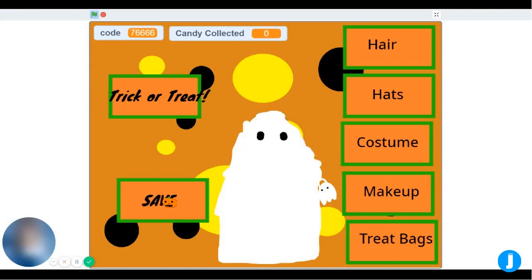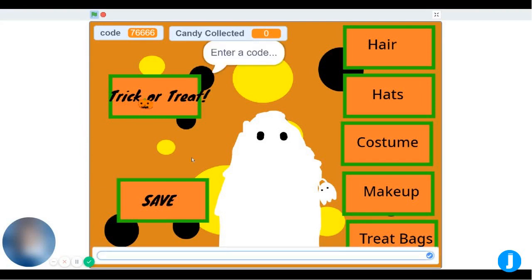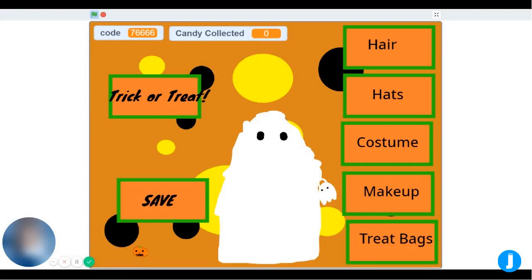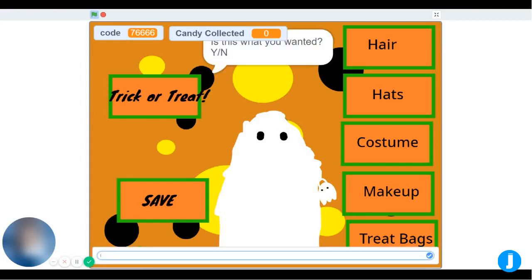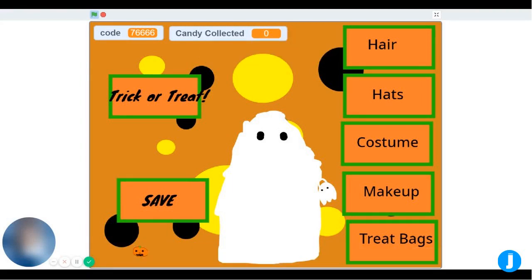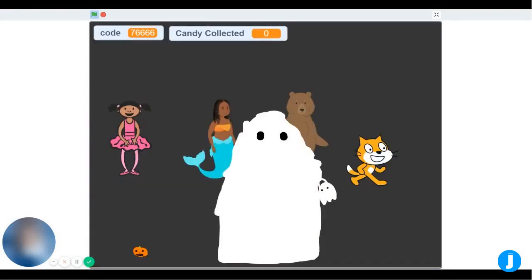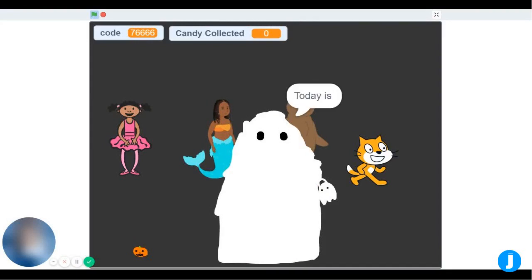When you press the trick-or-treat button, you enter your number code and then it asks you for confirmation. If you put Y for yes or N for no, it will load the screen where the character speaks about their plan.